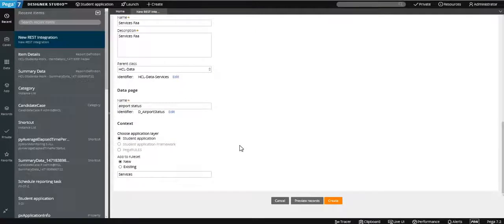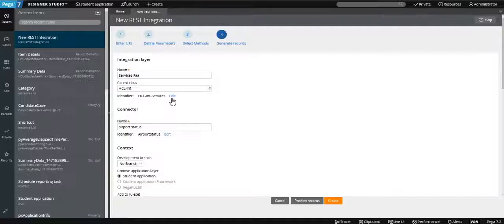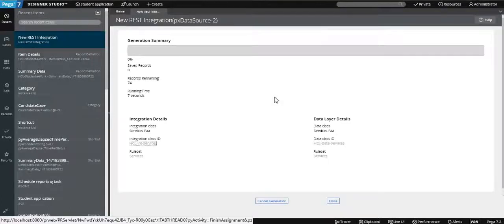This is created at the organization level — you can see it is created under the organization name and IT level. Whether it is a concrete or abstract class: it should be a concrete class only, because it is going to create instances within it. Since it is created at the top level, you can use it across all applications within that organization.